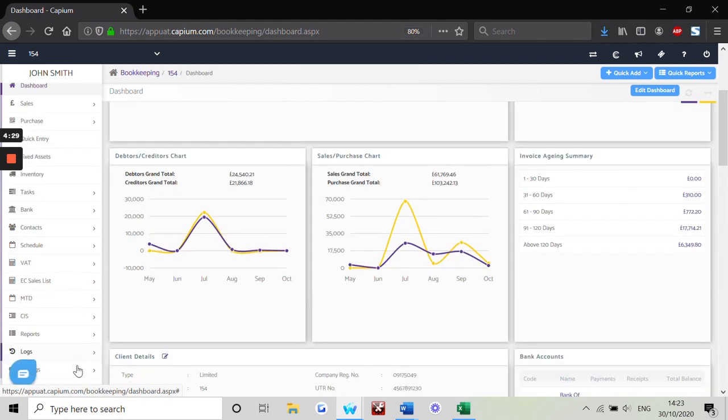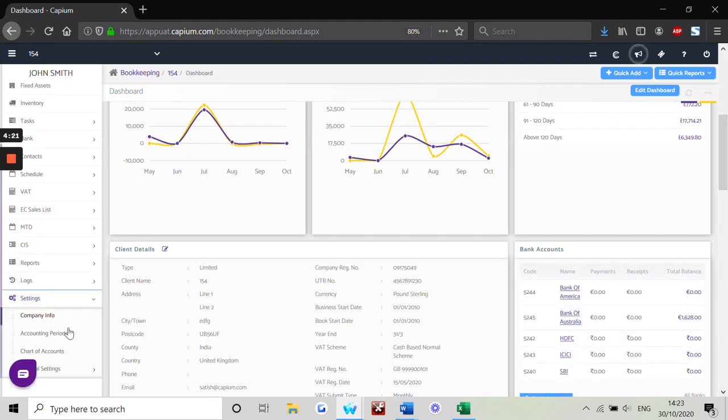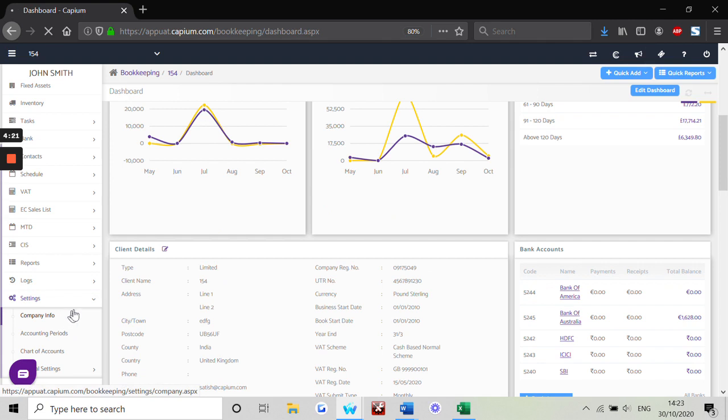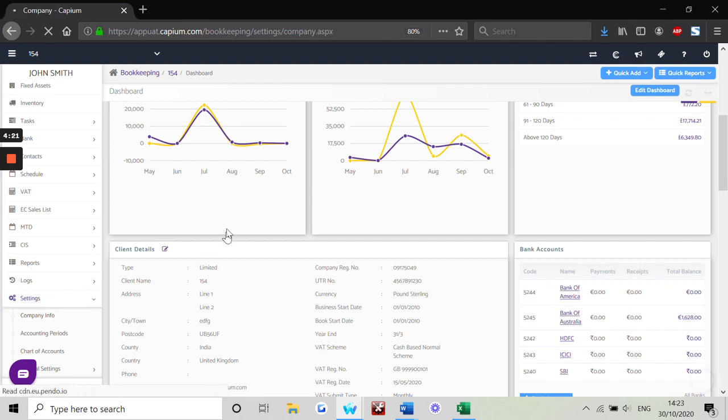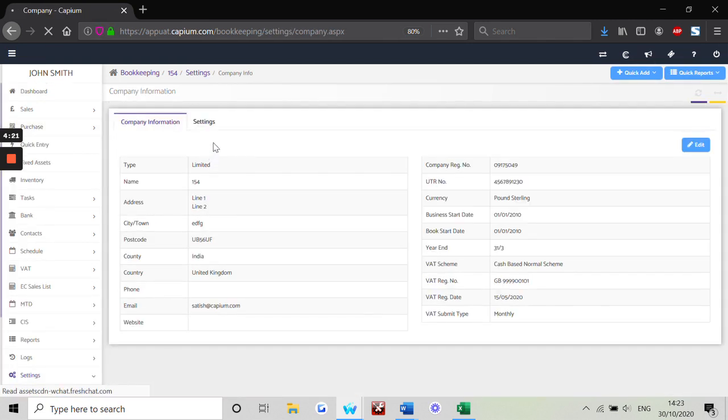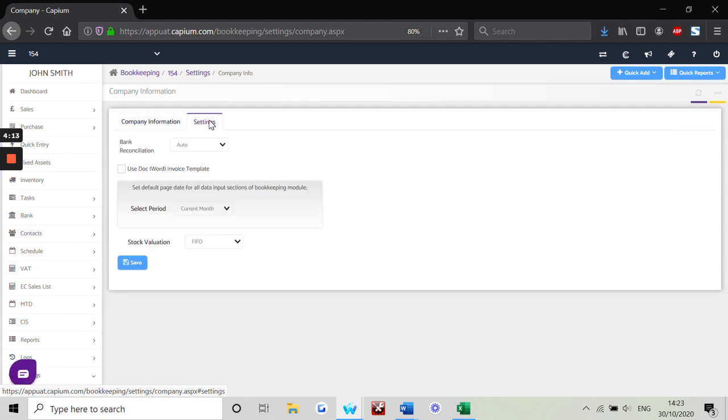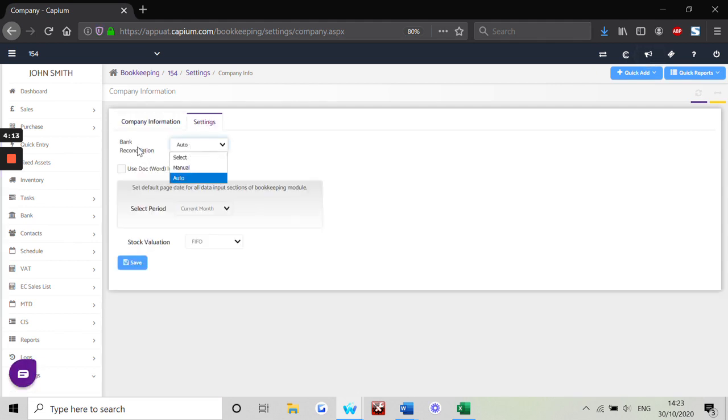Within the company info section, click on settings again and ensure auto is selected on the bank reconciliation, and then save.